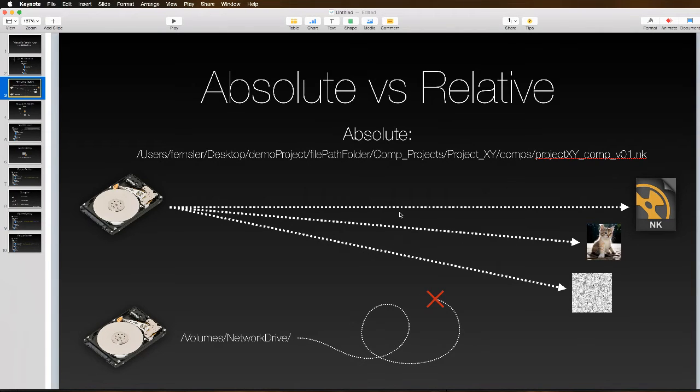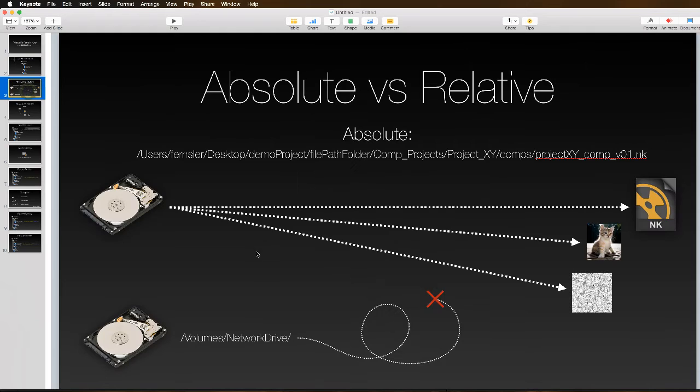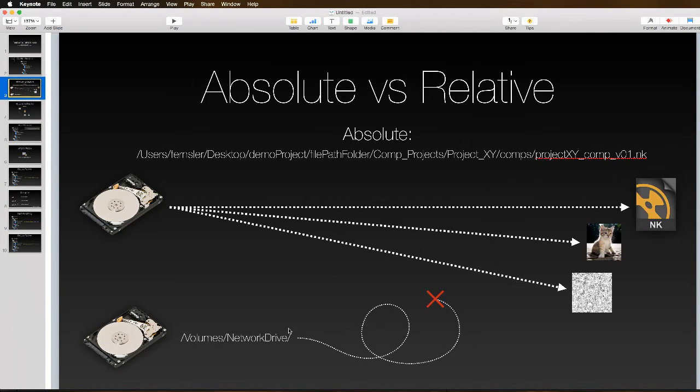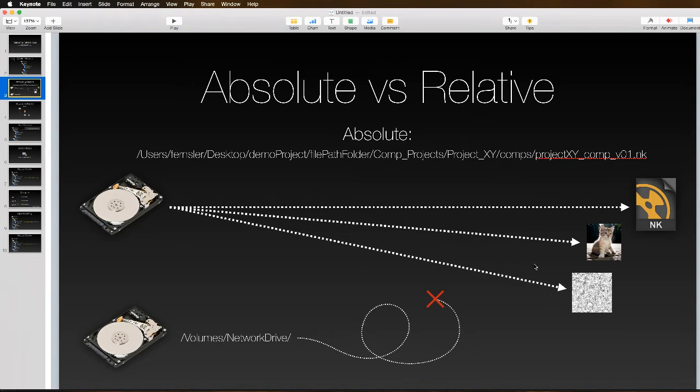The problem arises when you take that entire project directory and bundle it up, zip it, and take it somewhere else. You plunk it down on some other drive, perhaps a network drive somewhere, and all of a sudden this beginning is not this beginning anymore. You've lost that absolute connection to where this exists on the drive.